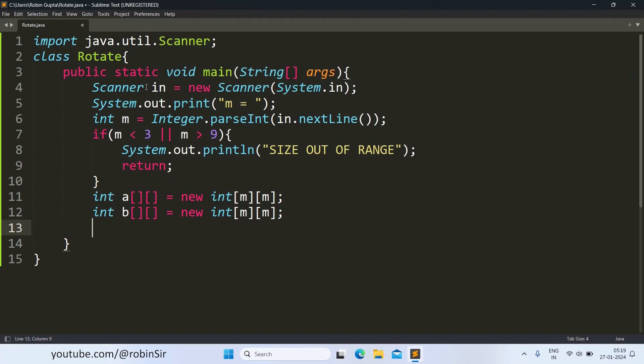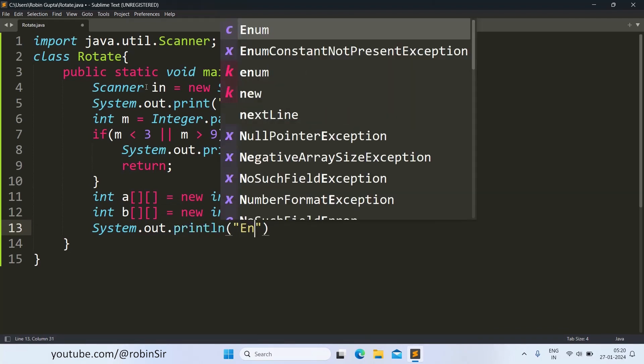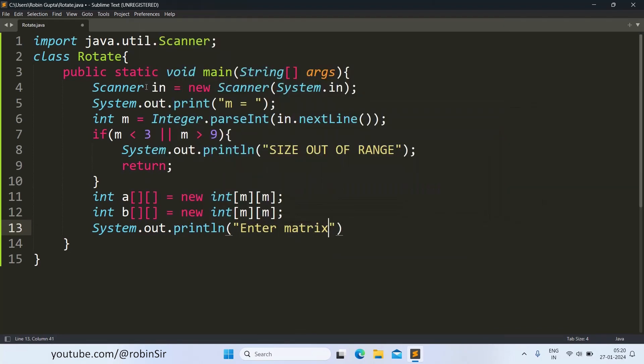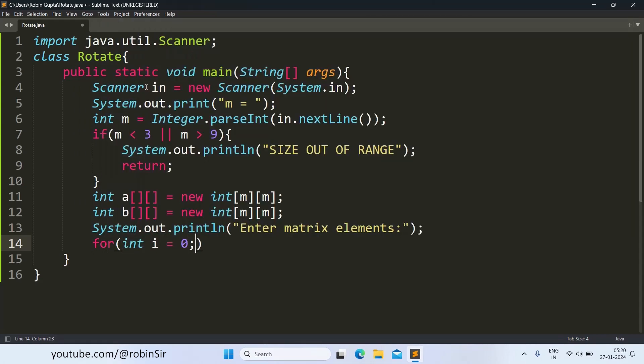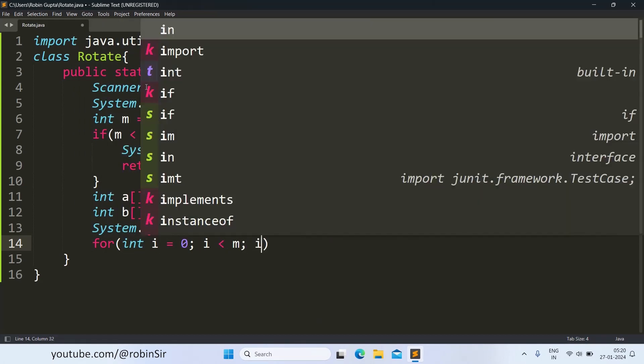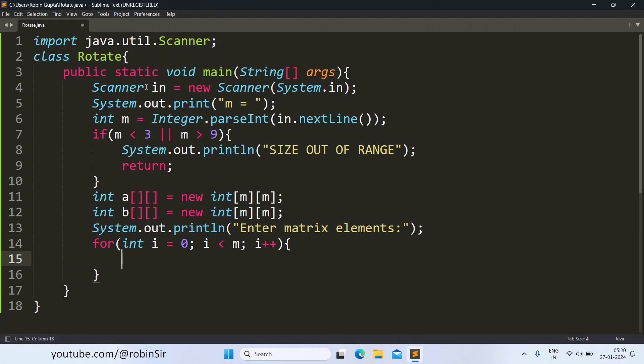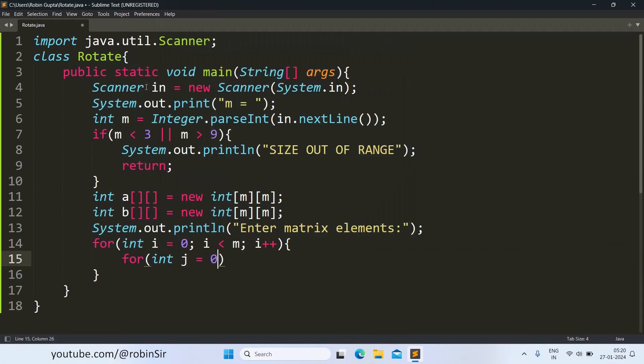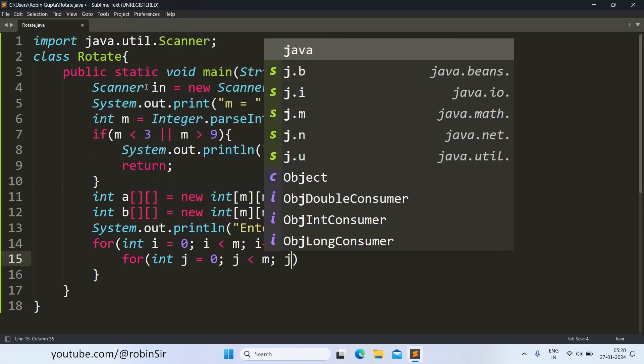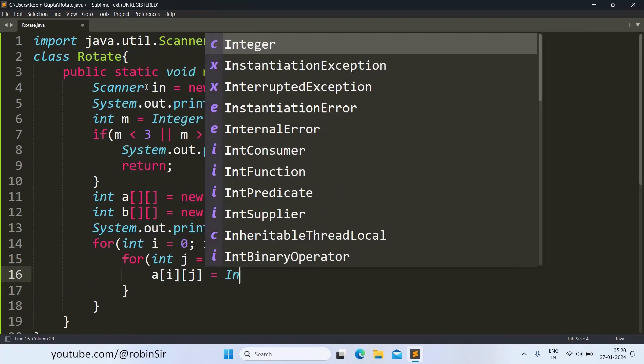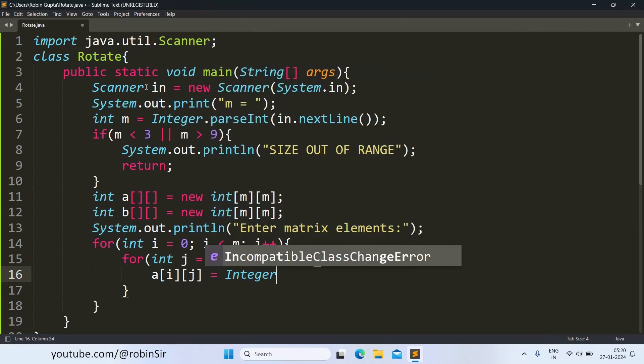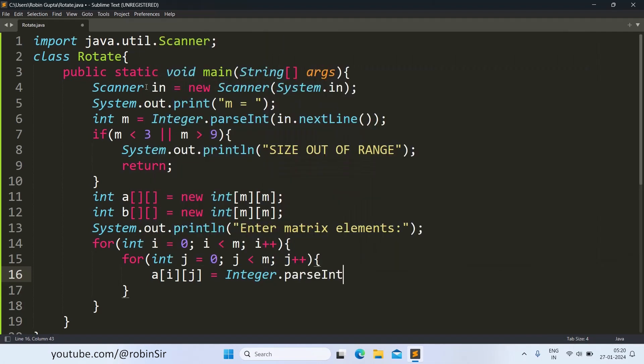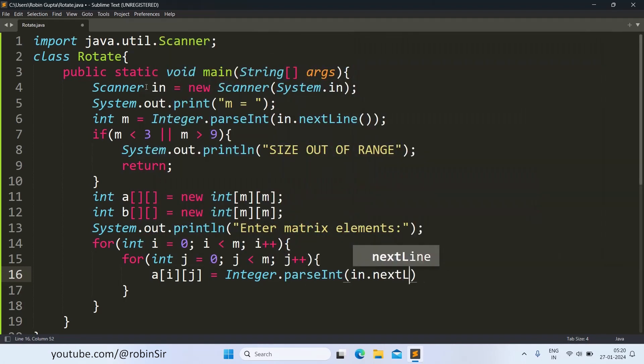Next, we need to fill our original matrix. We run a nested loop for that. In the i and jth index, we input the values.